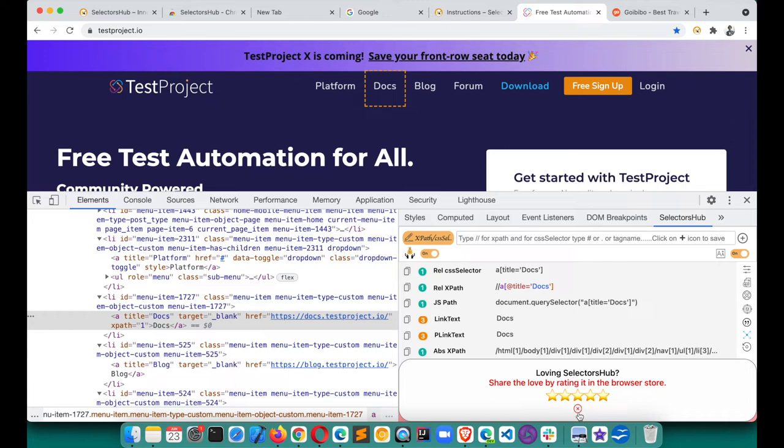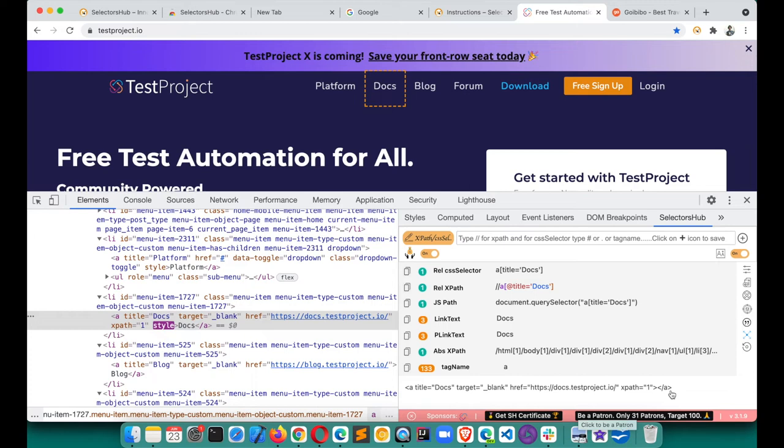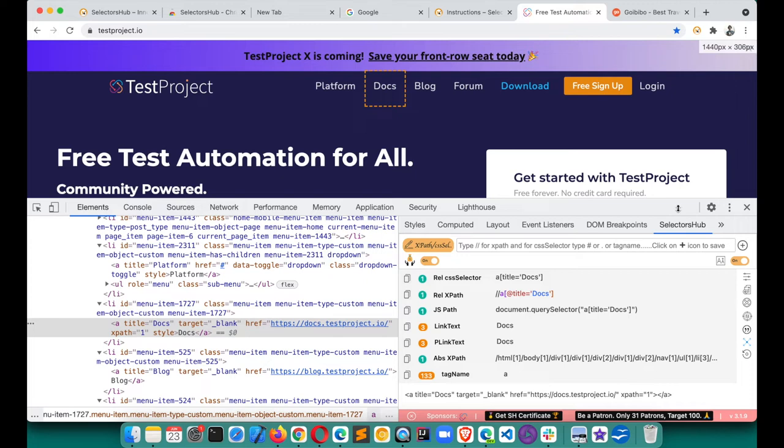You may occasionally see pop-ups requesting a review and rating — please do add reviews to support the project. Once you close them, they will never appear again. It just appears once as a request.